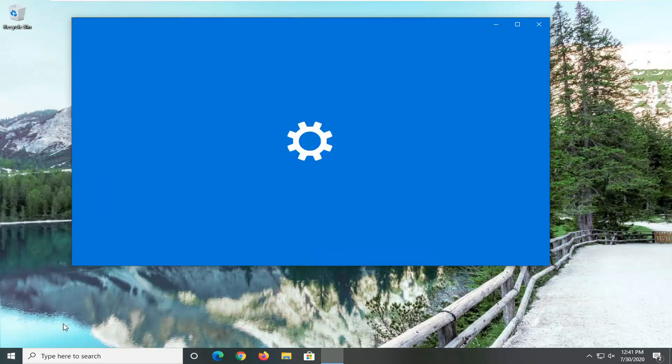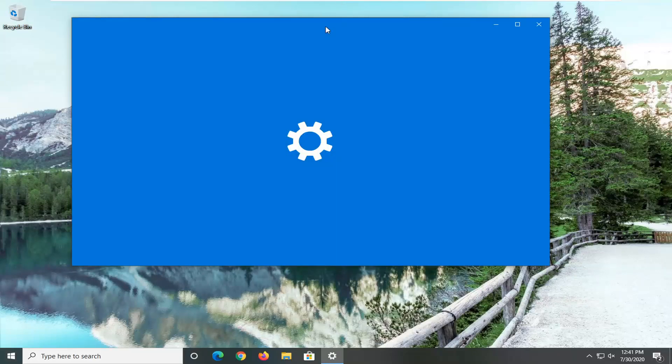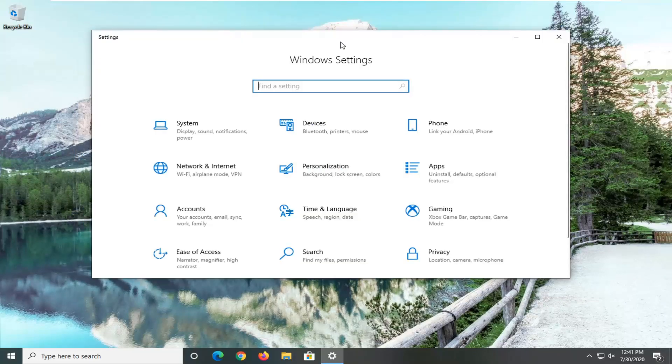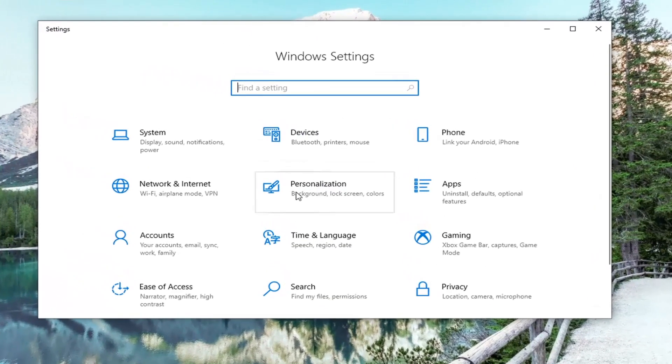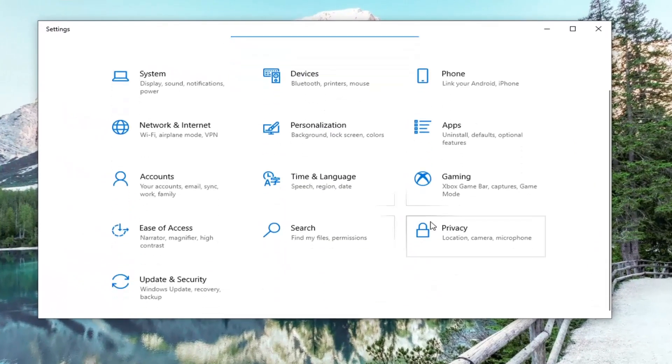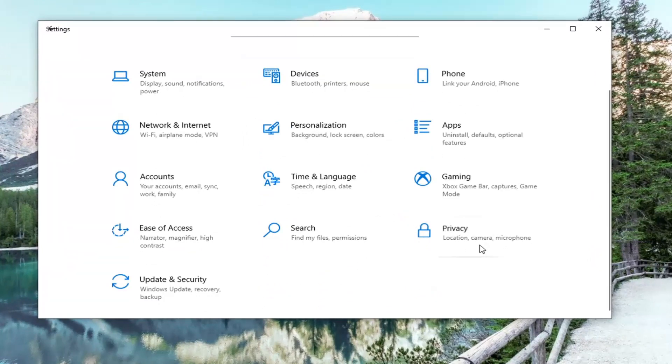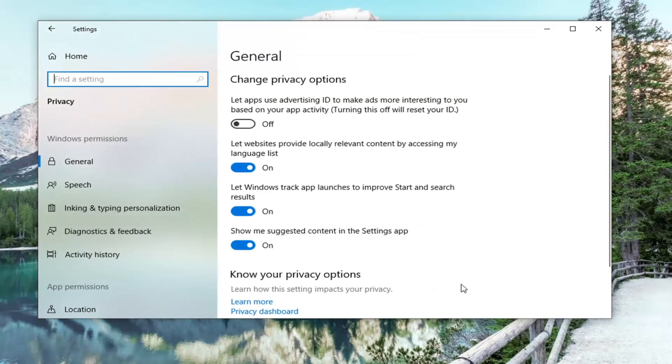Select the Privacy tile. You might have to scroll down on that page to see it.